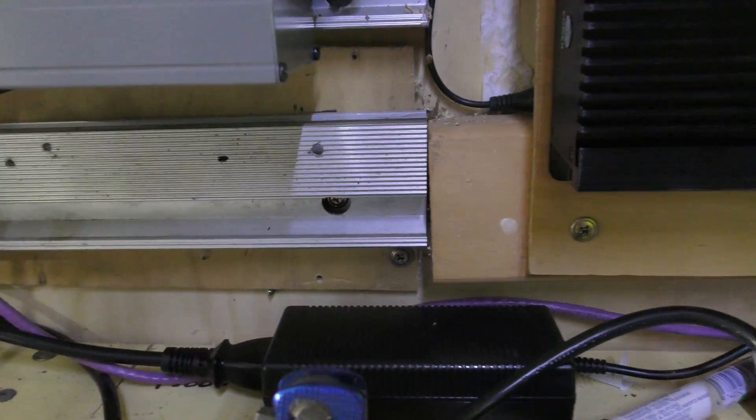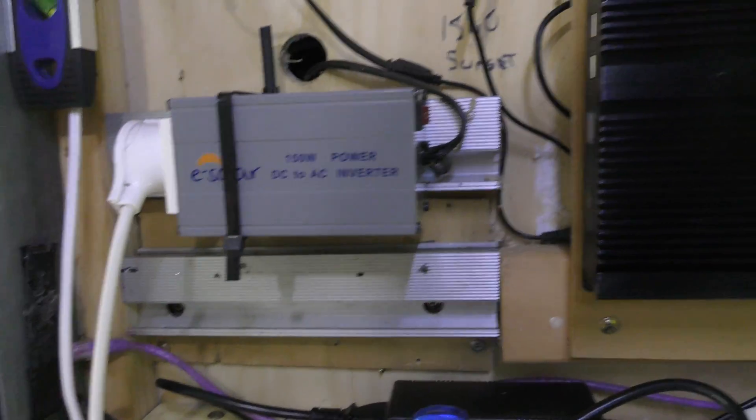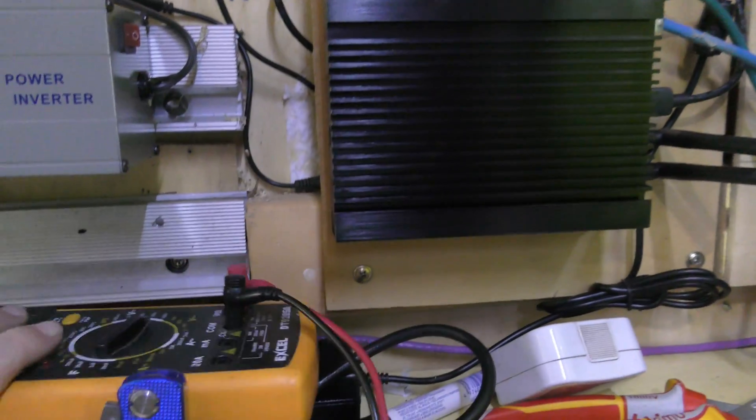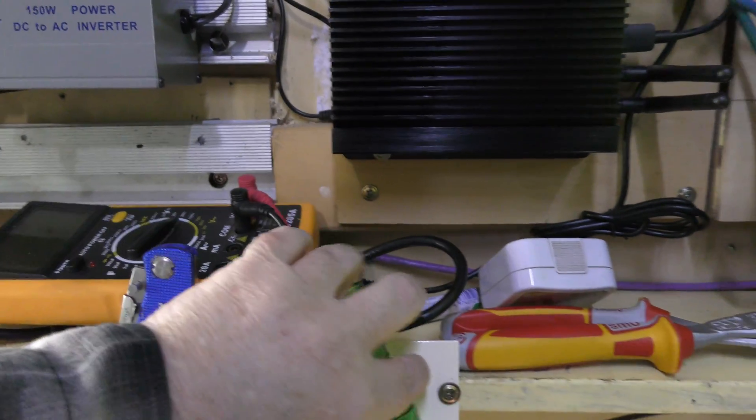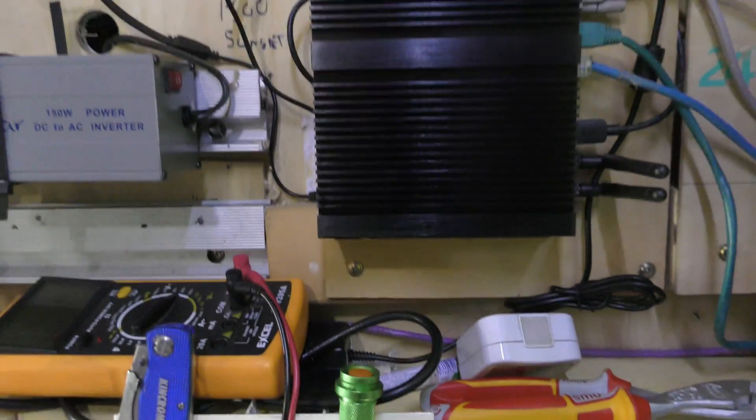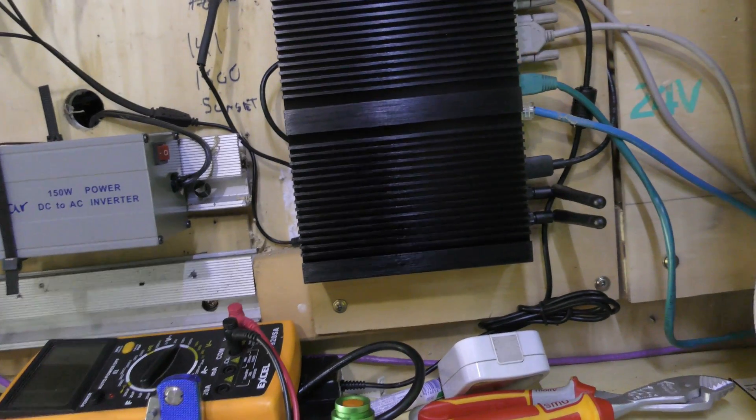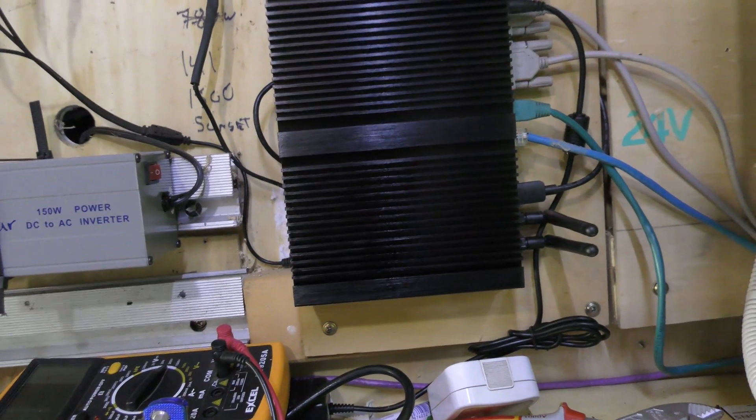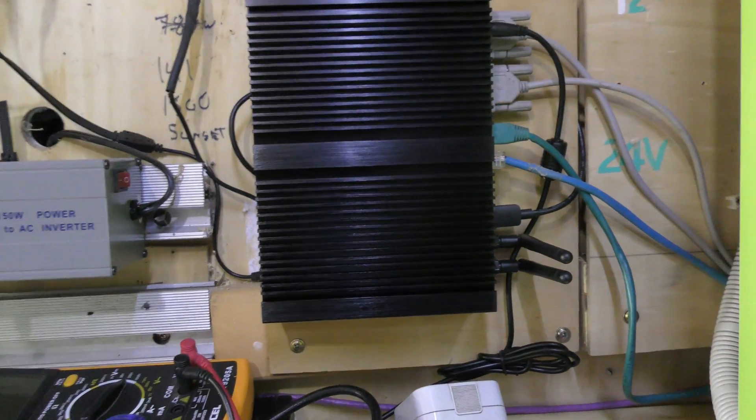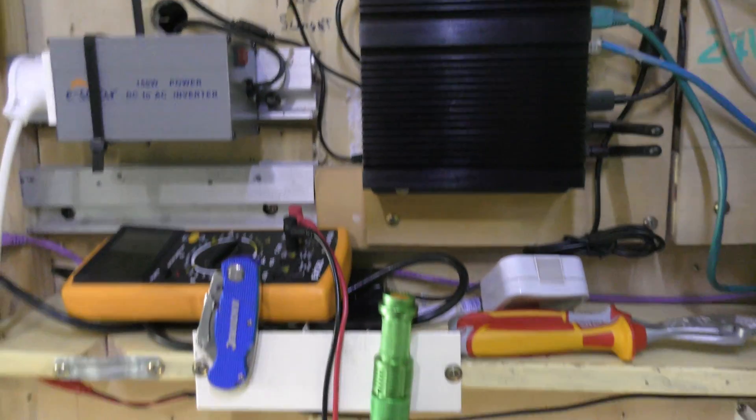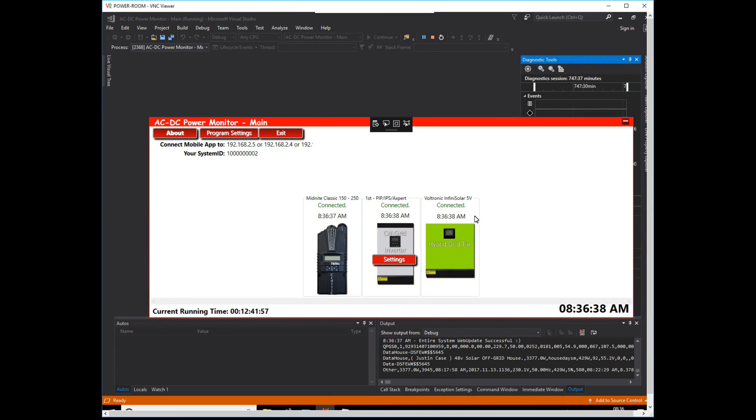You really only need pure sine wave to run delicate things like electric clocks, microwave ovens, and that sort of thing.